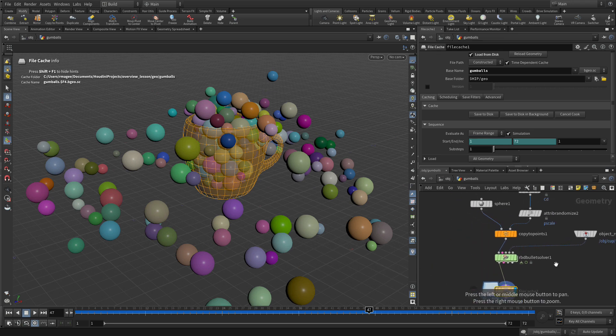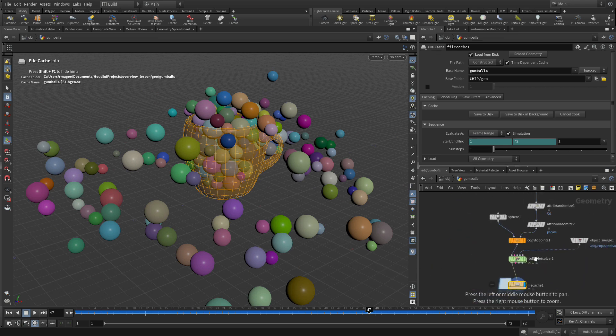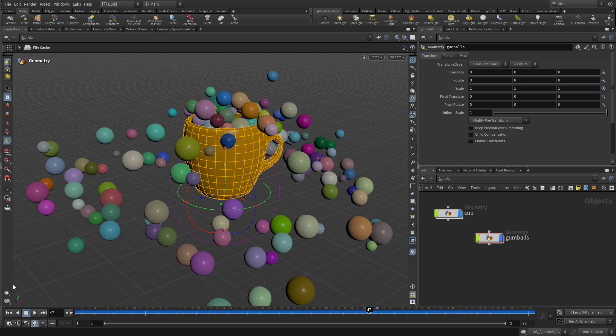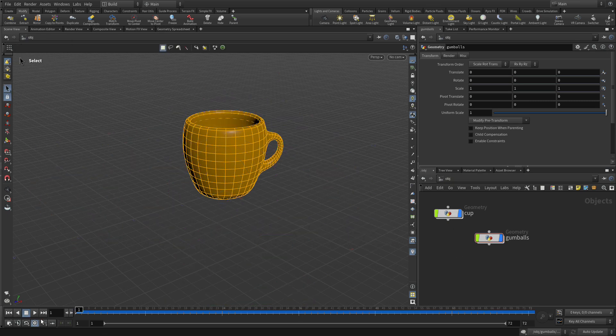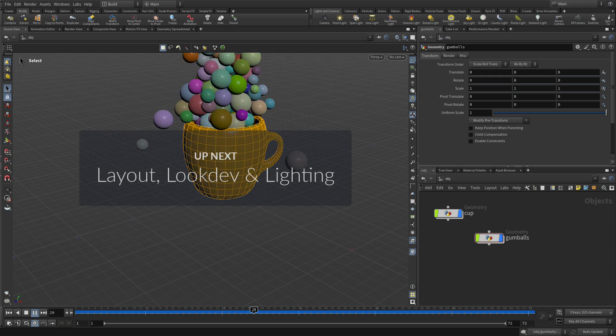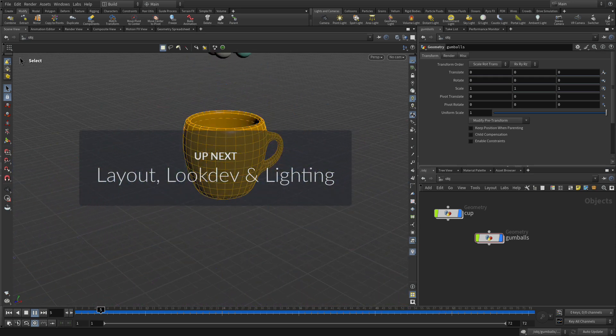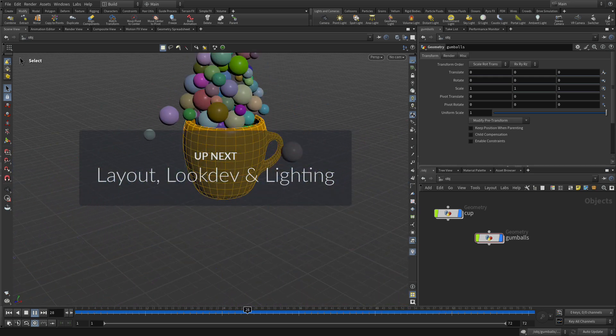So that gives us a good endpoint where we've got all of that stuff working together and we can just do one more playback before we move on to the next stage. And there we go.